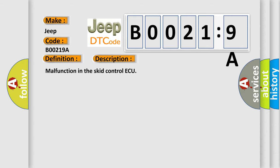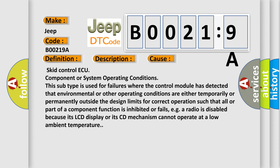This diagnostic error occurs most often in these cases: skid control ECU component or system operating conditions. This subtype is used for failures where the control module has detected that environmental or other operating conditions are either temporarily or permanently outside the design limits for correct operation, such that all or part of a component function is inhibited or fails. For example, a radio is disabled because its LCD display or CD mechanism cannot operate at a low ambient temperature.